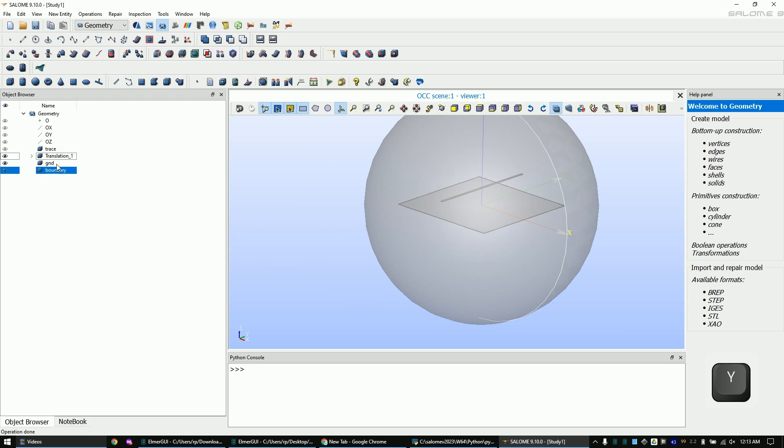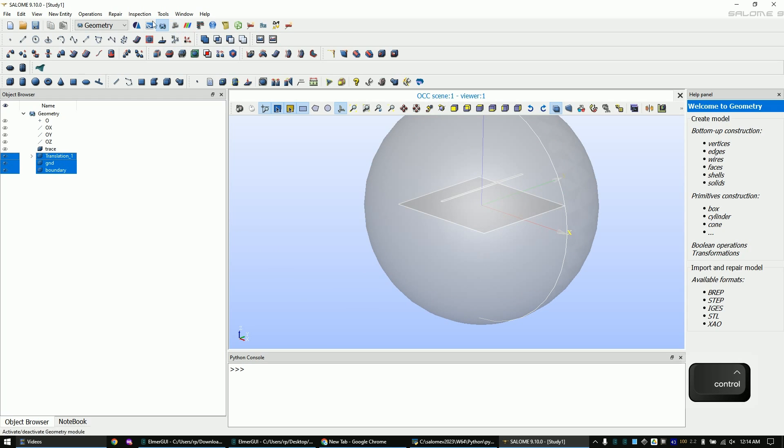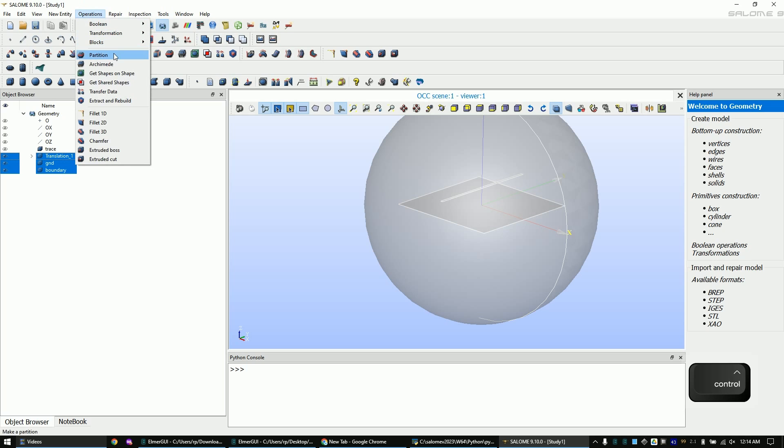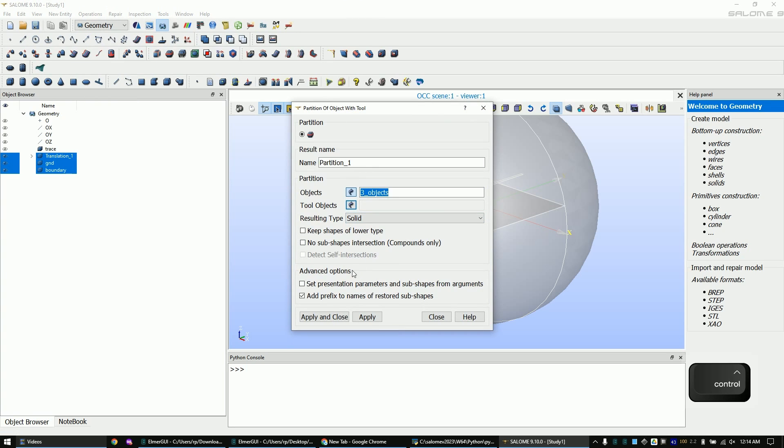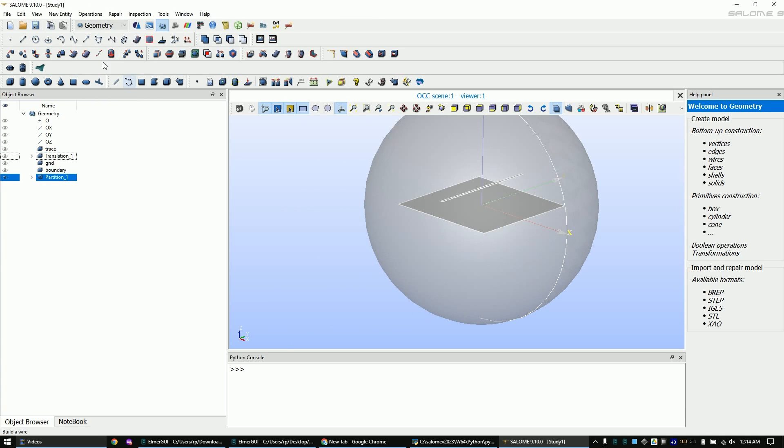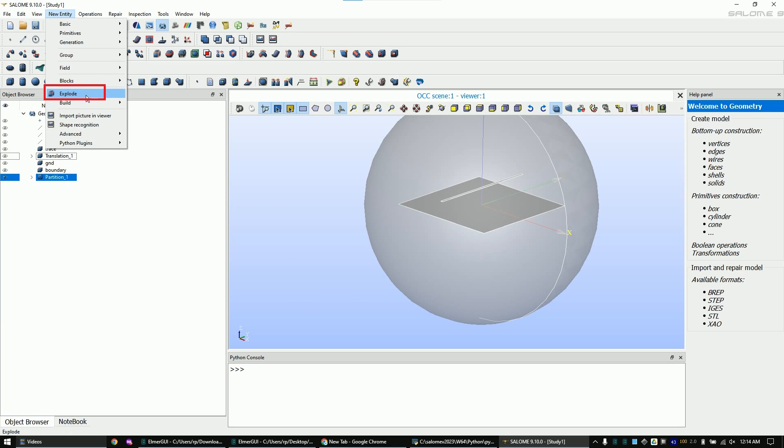Mark the trace, ground plane and the sphere, so three solids in total, and create the partition out of them. Now export the partition.